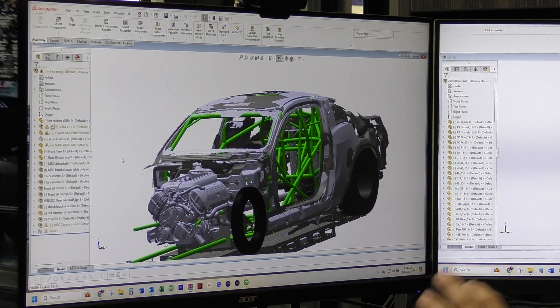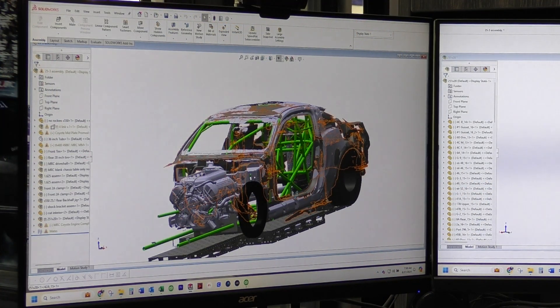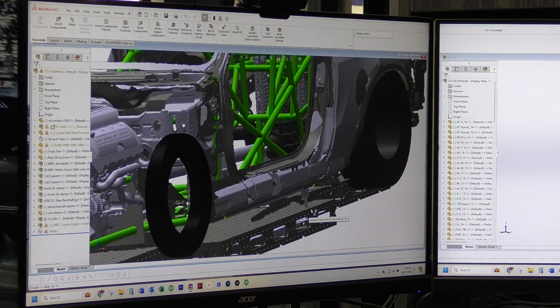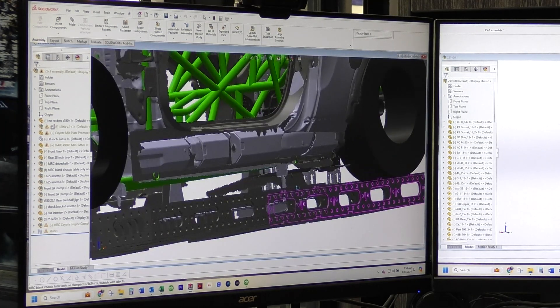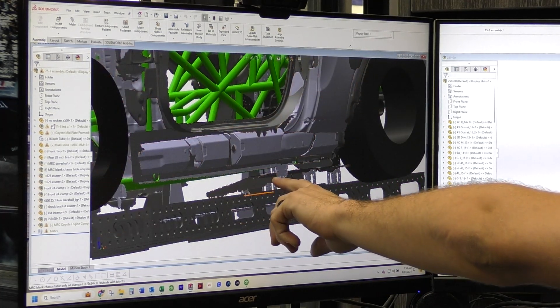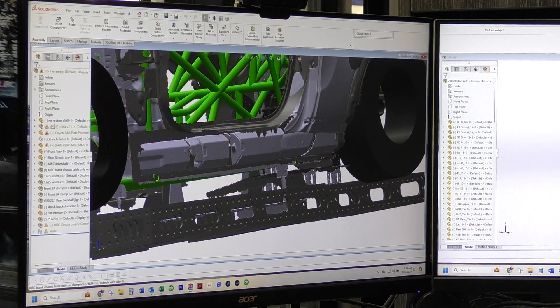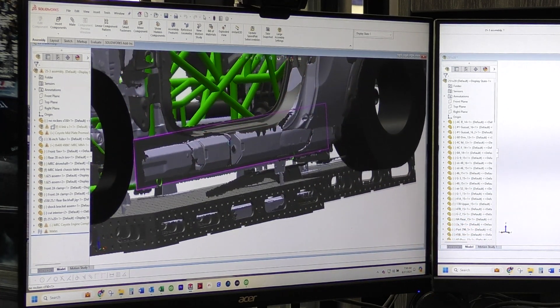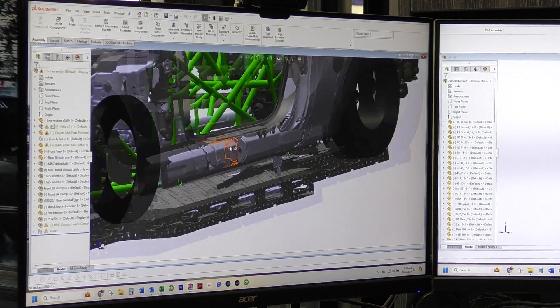But this is the whole chassis. As you can see, that is the jig that we had it sitting on. You guys probably saw it in the video.